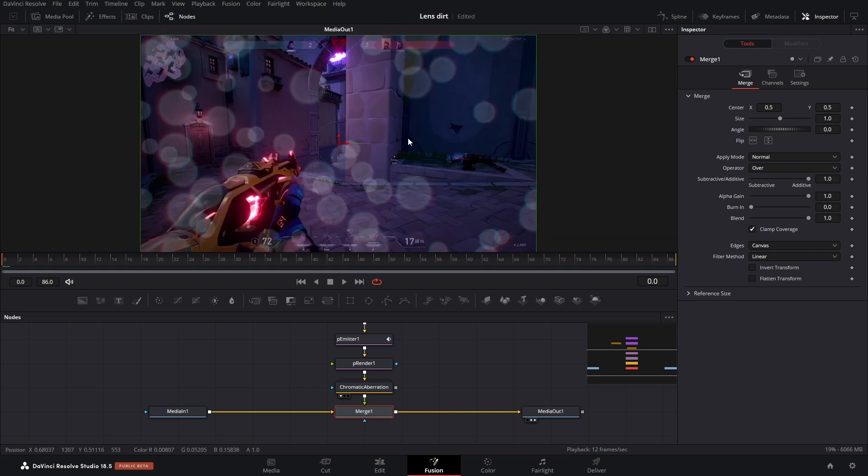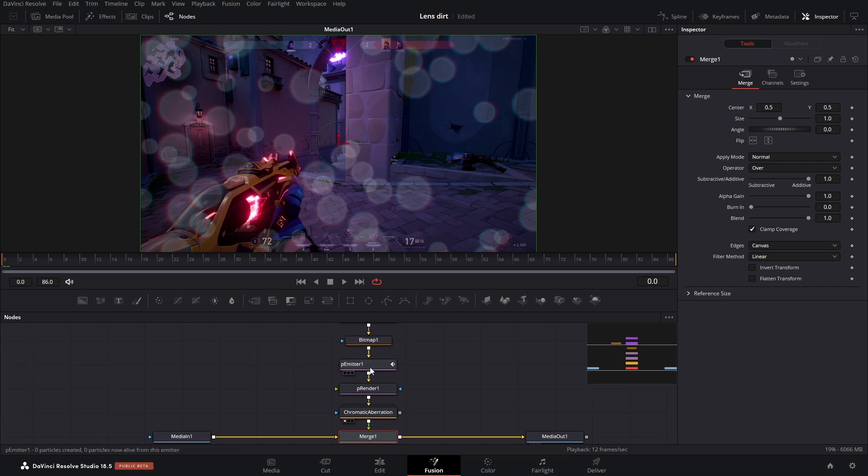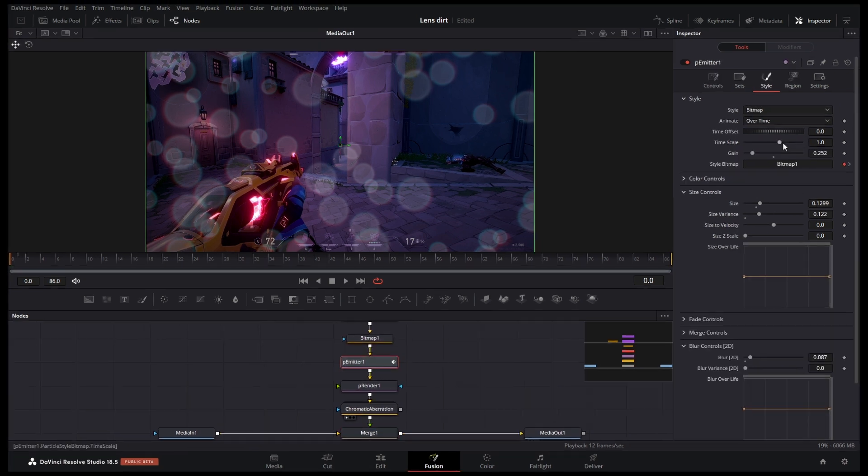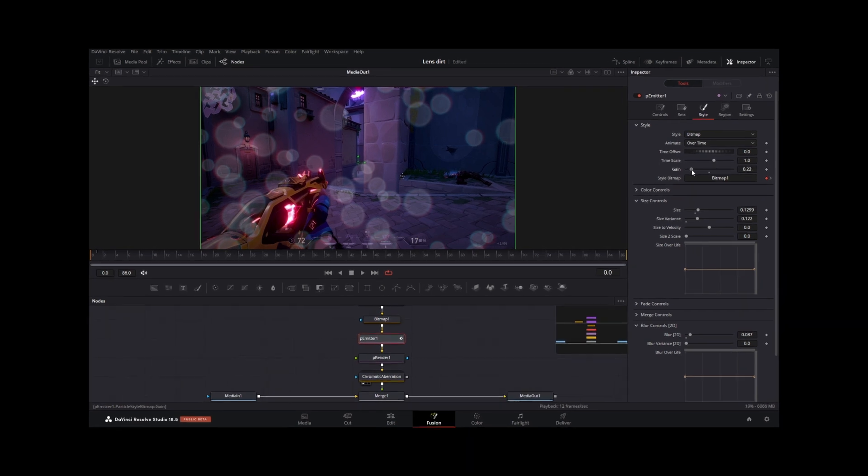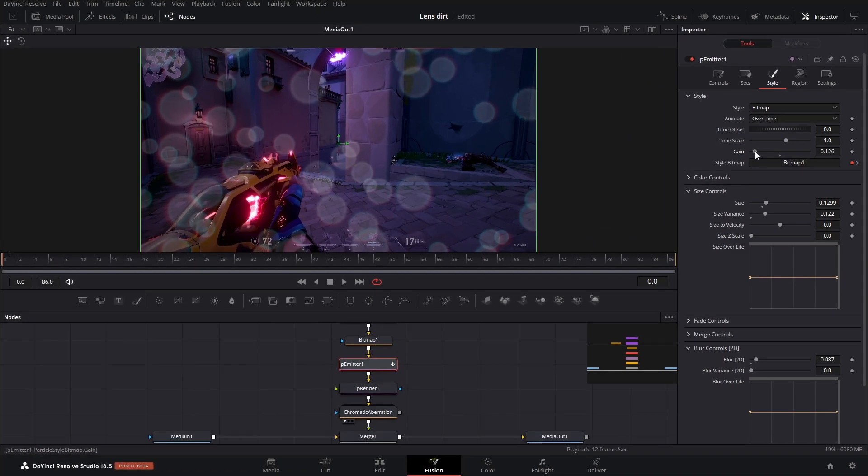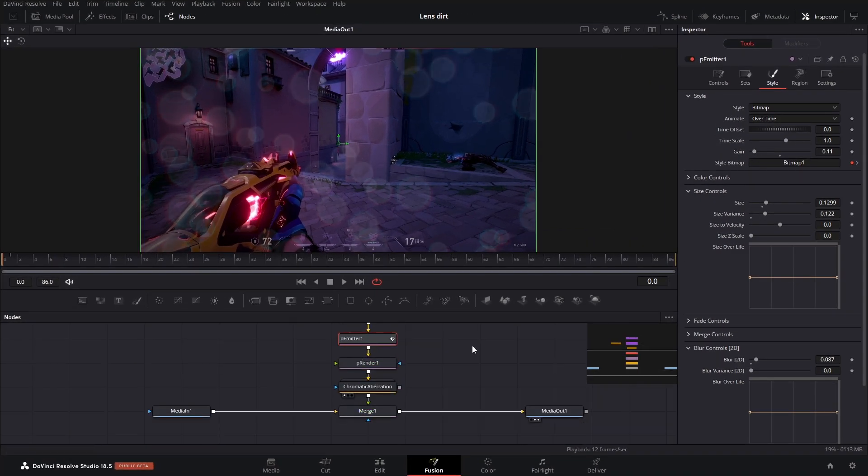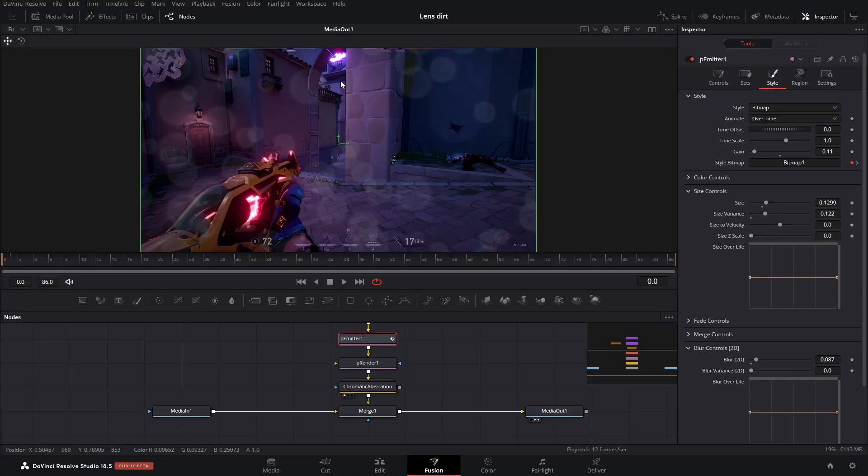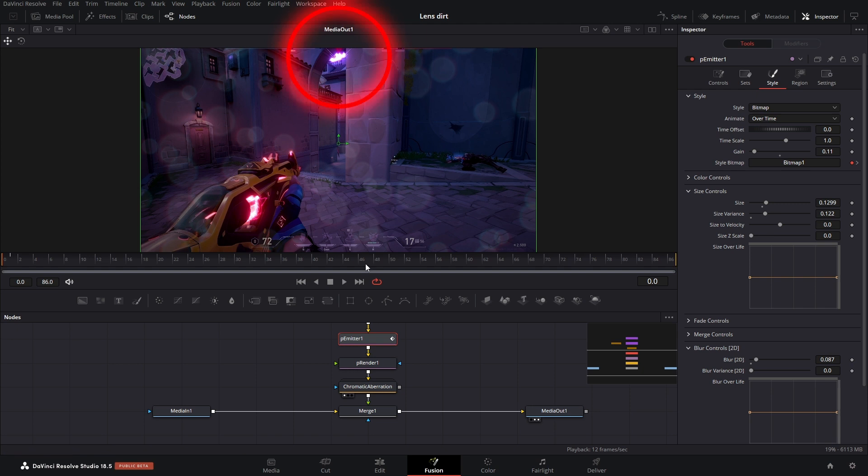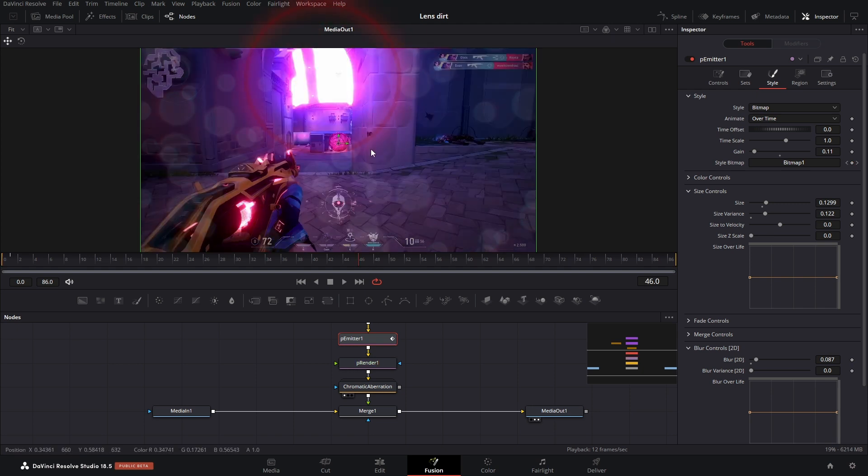So why does this look like hot garbage? Well, there's a few reasons. Number one, these particles are just way too bright. So in our P emitter we're going to bring down the brightness to point one. The main thing is that it's just not interacting properly. We should only see these when there's a strong light source. So realistically it should only be happening around here and then later in the video around here.